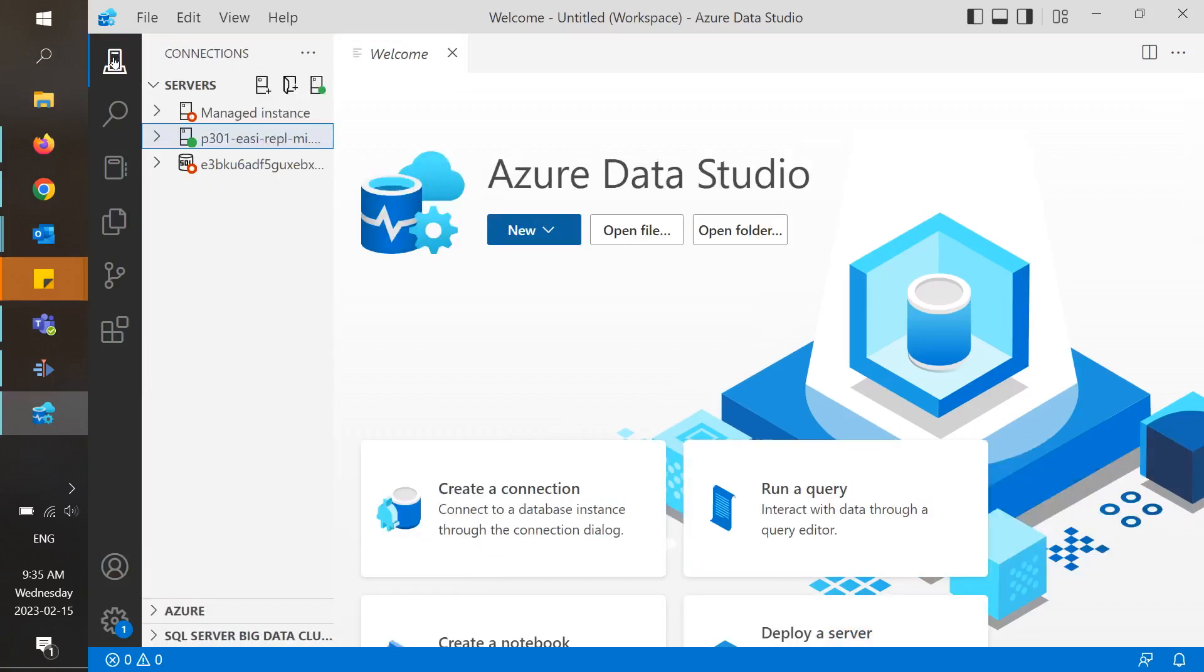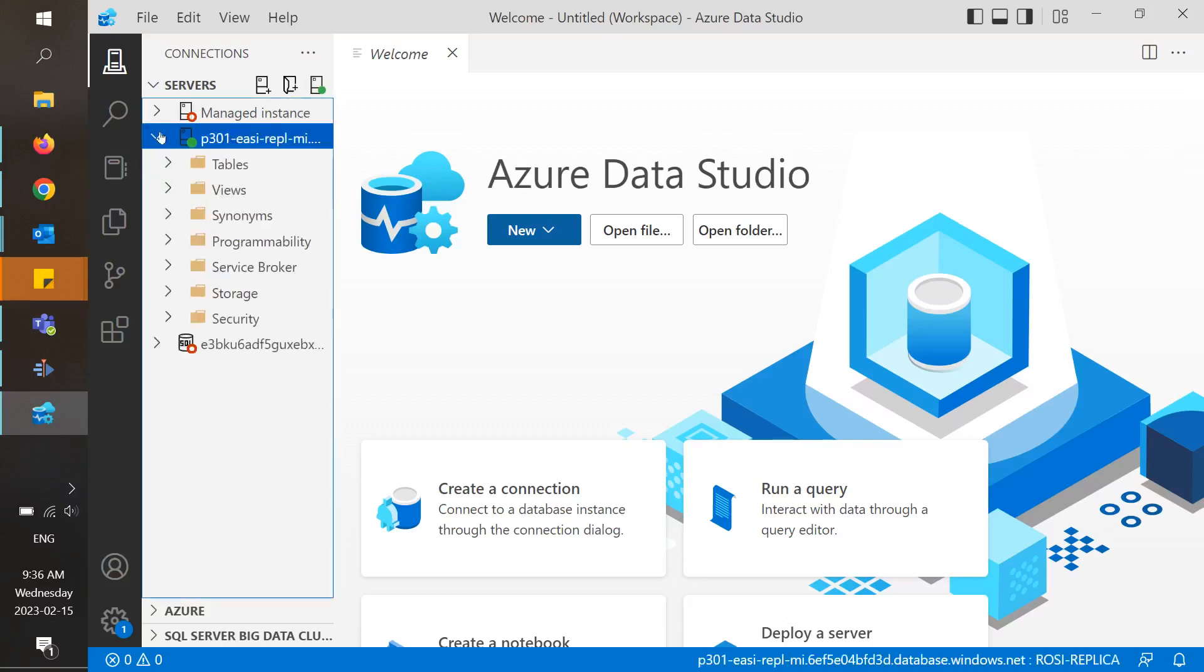When we click on the connections icon, this new panel opens up and is called the Object Explorer. In here, we will see that our connection to the P301EZ server, which refers to ROSI Replica, is live because of this green little circle.